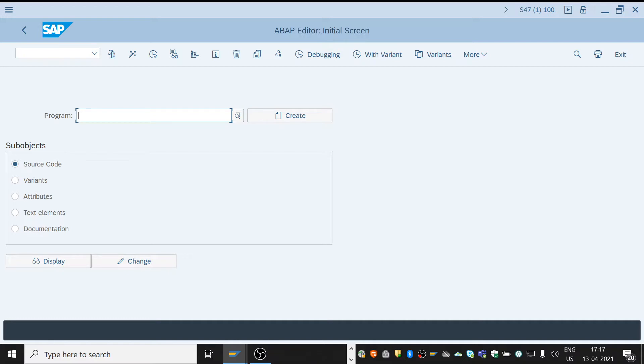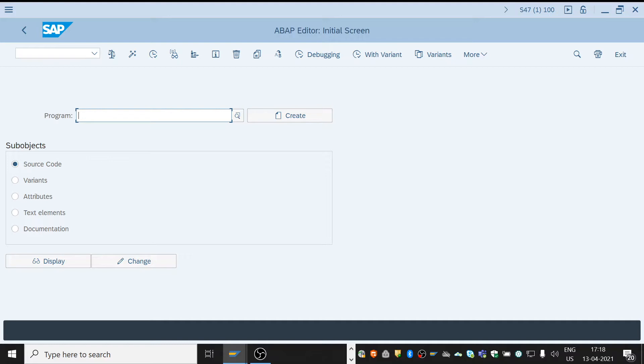It should be less than 25 characters. Try avoiding special characters like at, hash, dollar, percent, caret, ampersand, star, and also spaces.